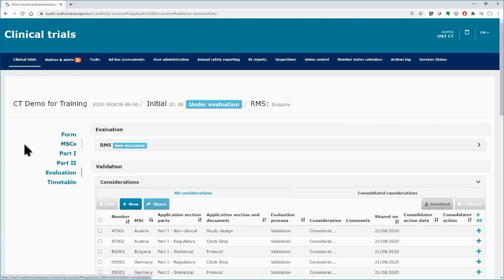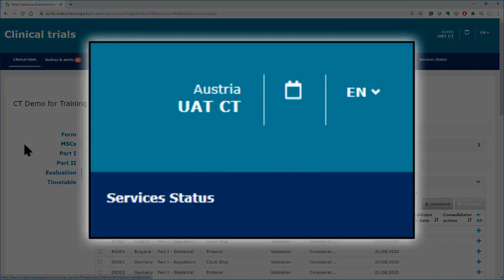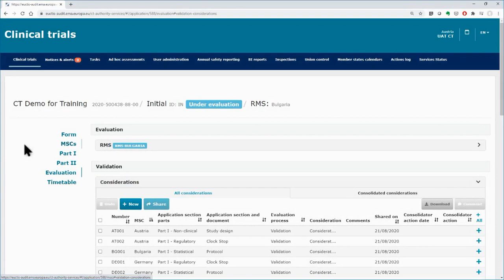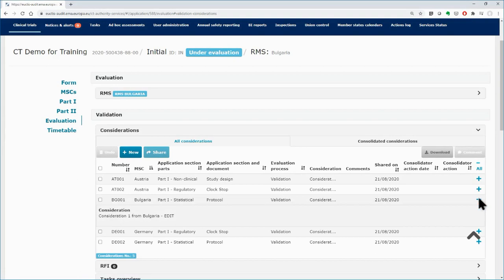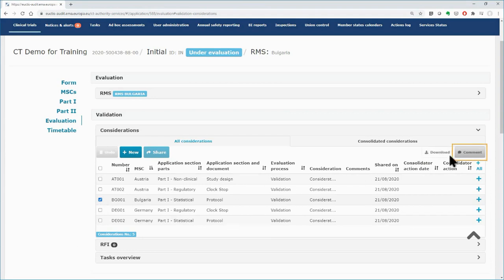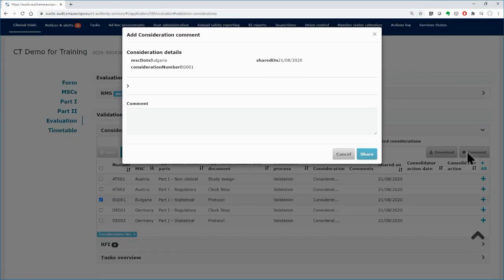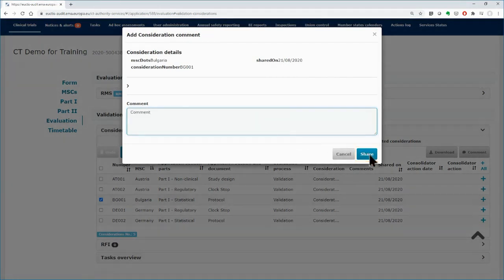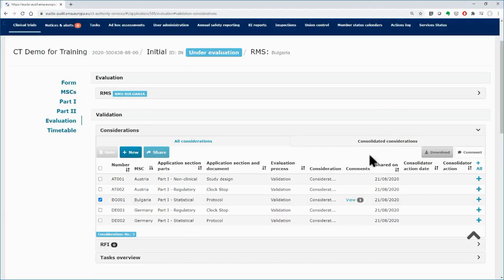Every MSC can view the shared considerations and comment on them. In that example, as user of Austria, you click on the Plus button to expand the consideration of Bulgaria and view the details. Tick in the box on the left side and click on the Comment button. Insert your comment on the field and click on the Share button. The comment is documented and can be viewed by the other MSCs.